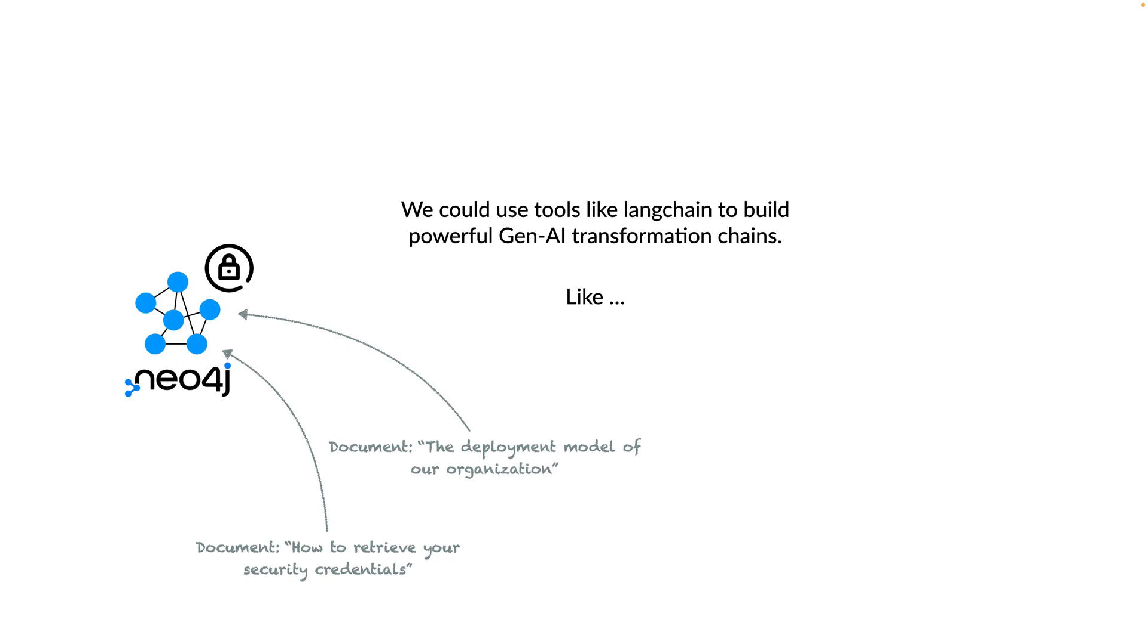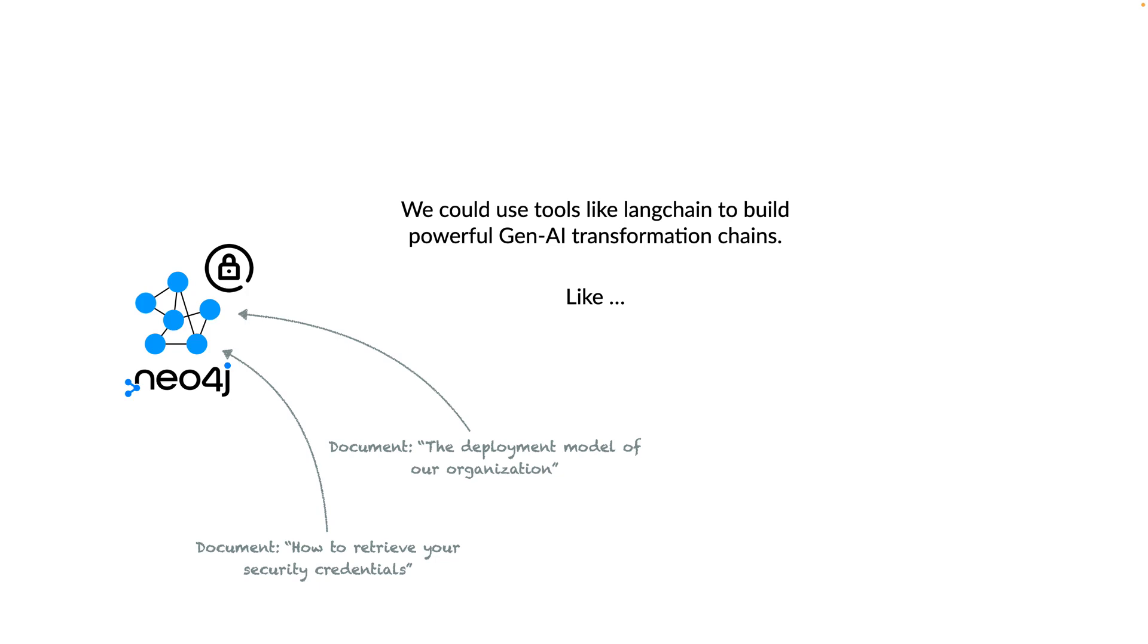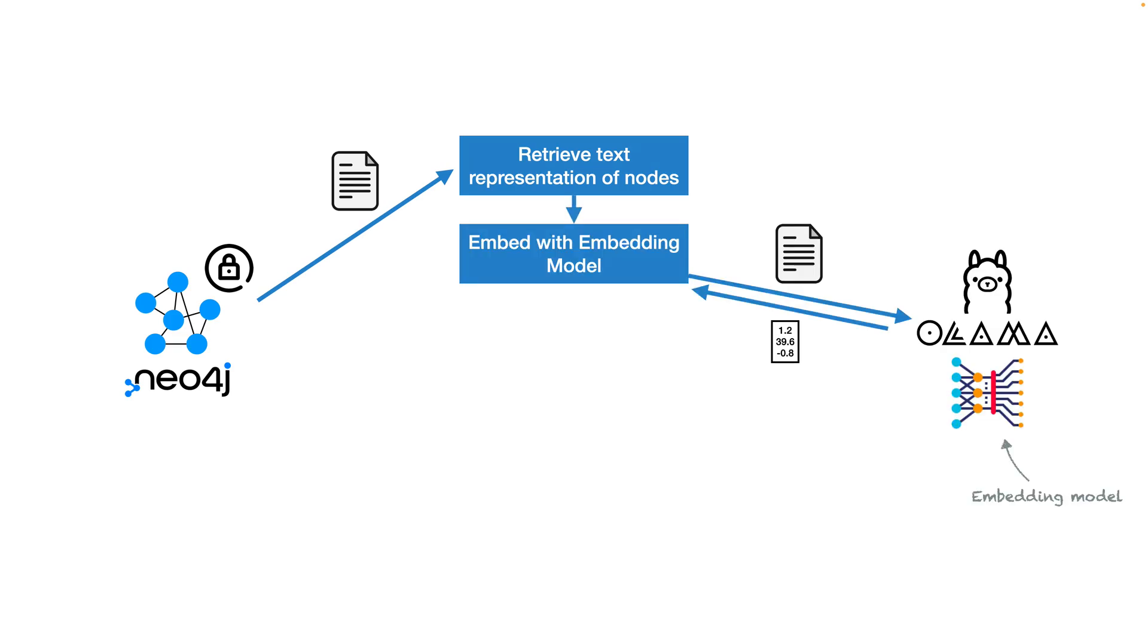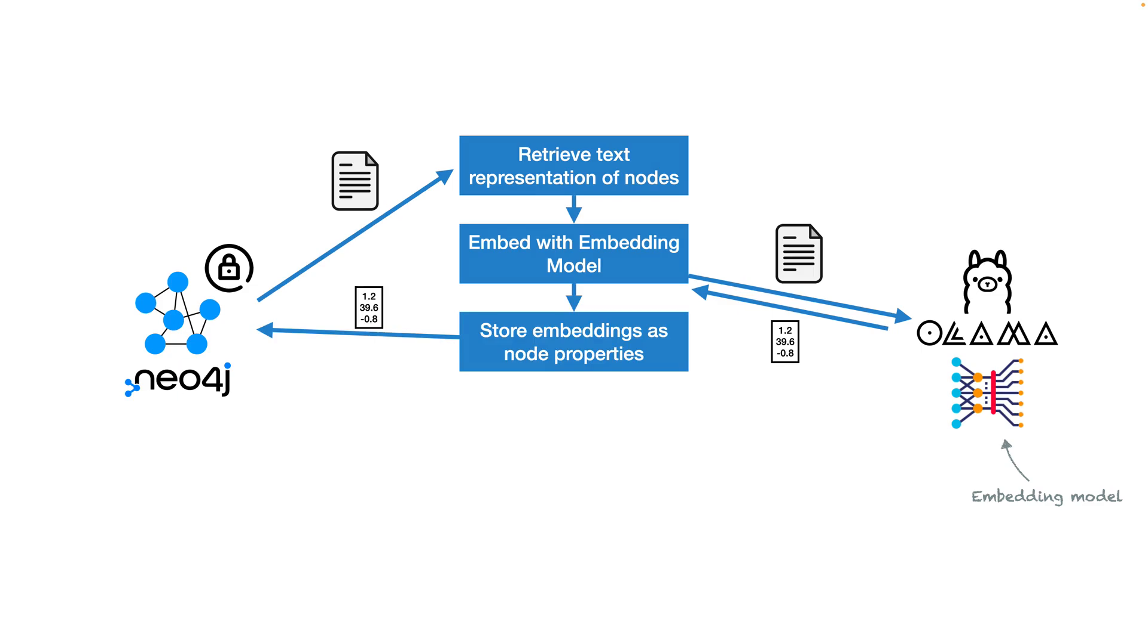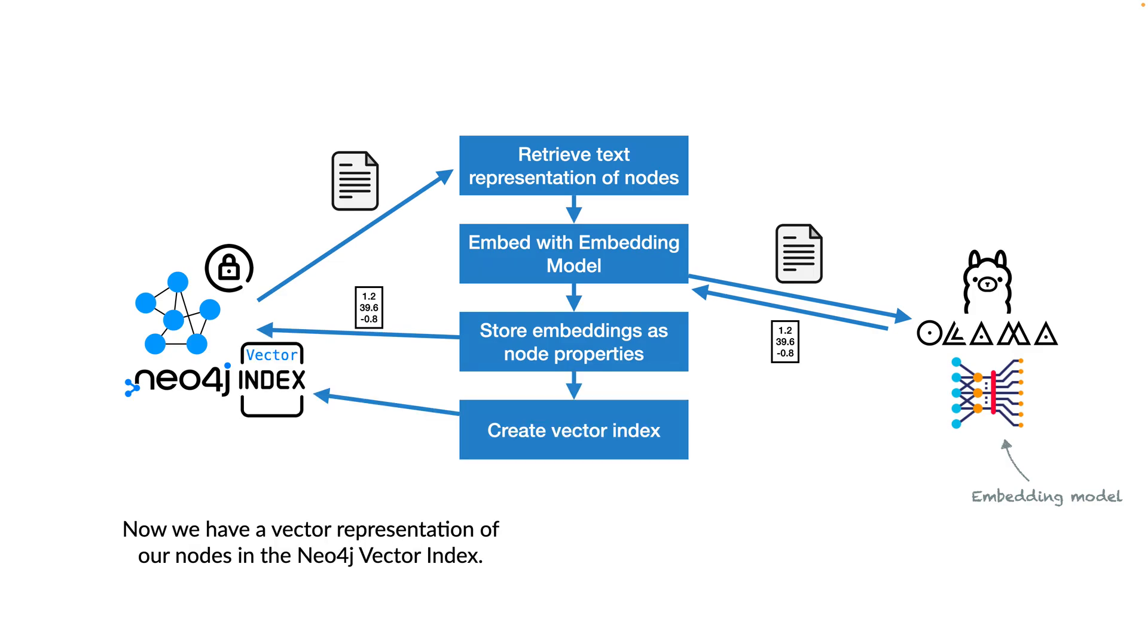For example, retrieve the text representation of nodes, embed the text documents using an embedding model, retrieve vectors for the documents, and finally store the embeddings as node properties in our graph. Finally we can create a vector index to allow for similarity vector search in our graph database.